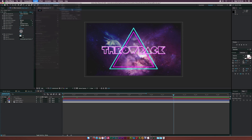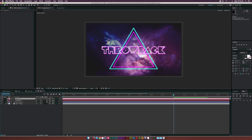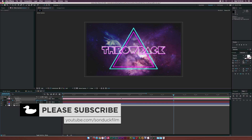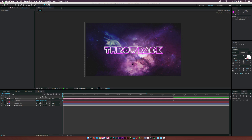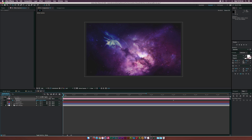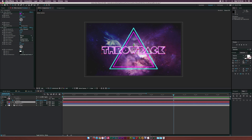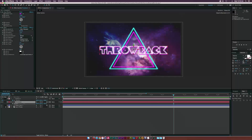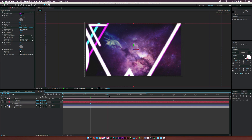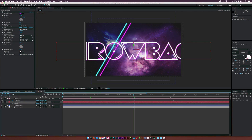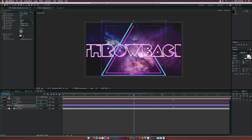Let's go to Layer > New Camera and use a 50mm preset. Make both layers 3D layers, then hit P on the keyboard to bring up Position and add a keyframe at 5 seconds. Go back to the beginning, grab the Track Z Camera tool, and bring the camera all the way in so the text comes toward us. Set the Throwback text Z position to about negative 400 to create depth between the text and triangle. Make the last keyframes Easy Ease by hitting F9, and do the same for the Trim Paths keyframe.